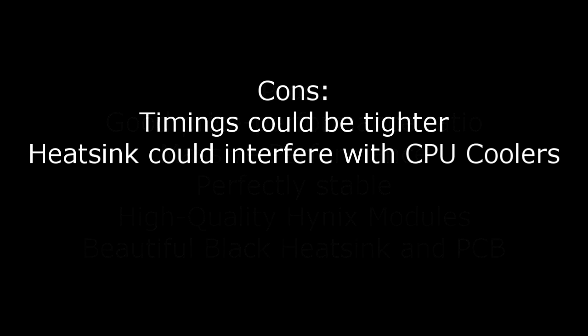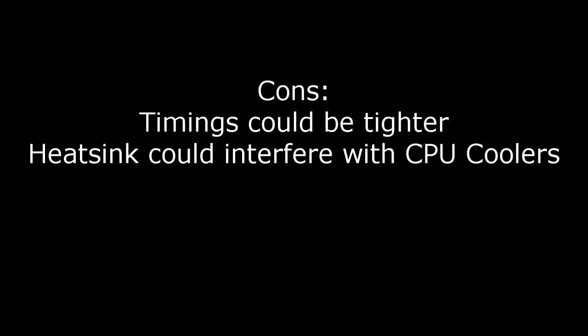For the cons, I have two things to say. First, timings could be a little tighter, and secondly, the heatsink could interfere with CPU coolers.